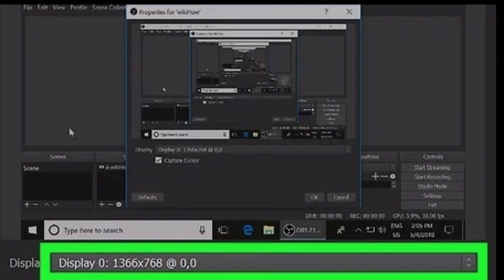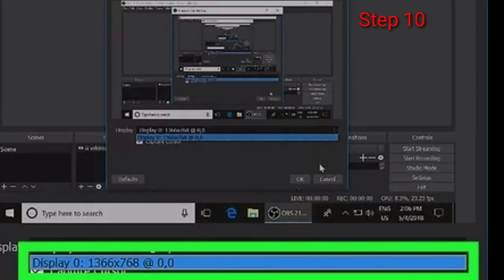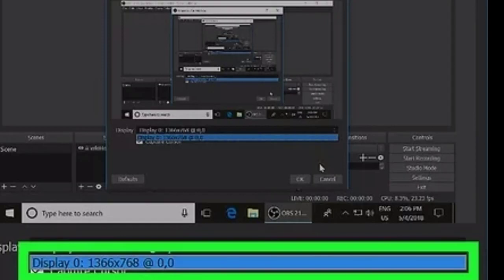Step number ten: Select a video resolution for your screen capture. OBS allows you to record your screen in a variety of standard and high definition resolution rates. Select the resolution you want to record and click OK.